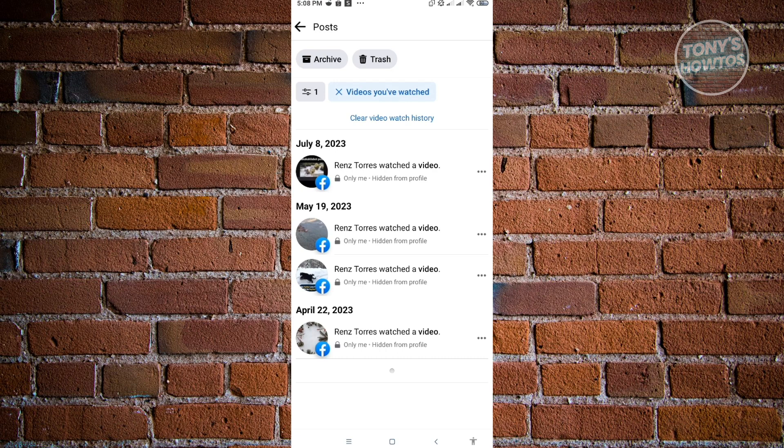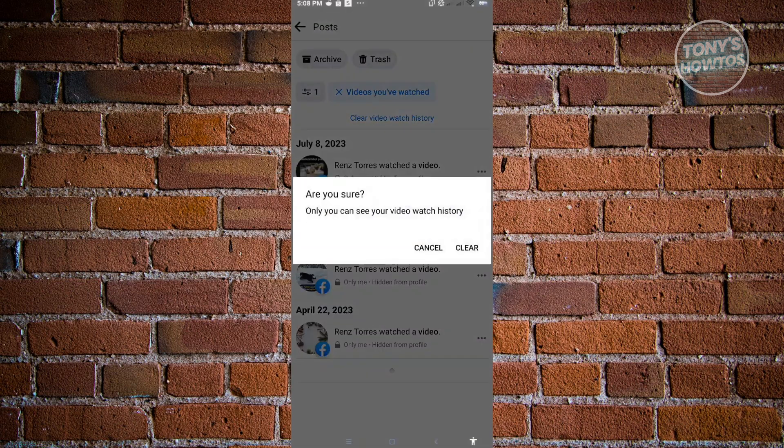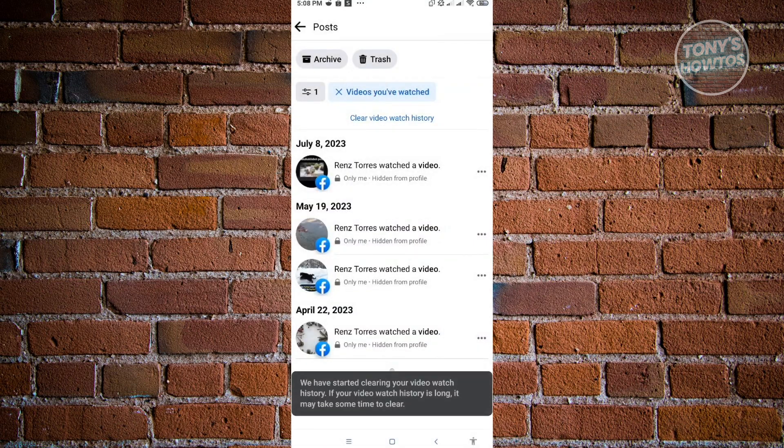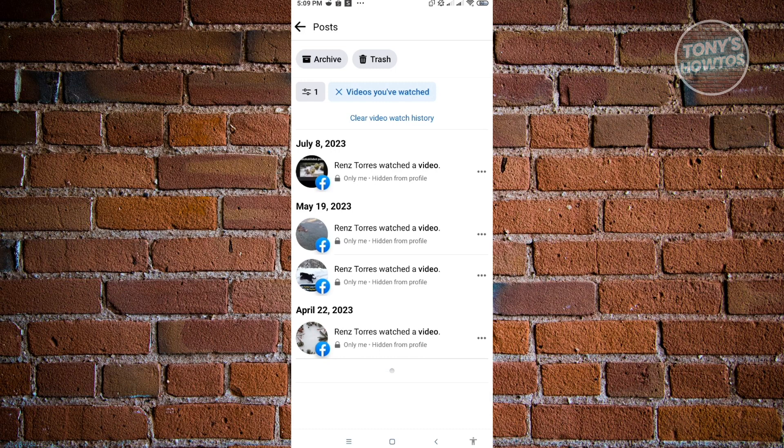Once you've done that, the Clear Video Watch History will now be available to you. Just click on Clear Video Watch History and click on Clear, and you've just cleared your video watch history. This might take a few seconds or even a few minutes to finally complete.